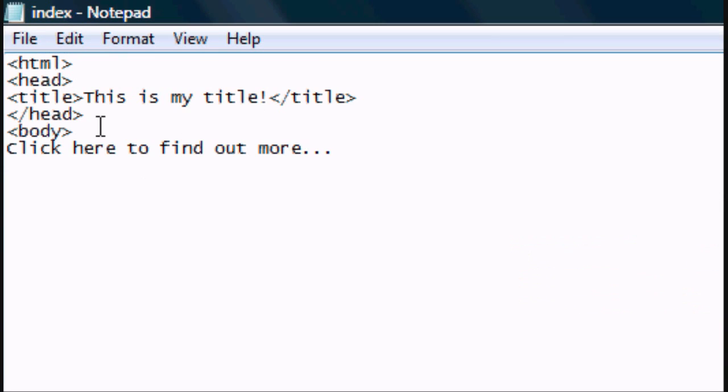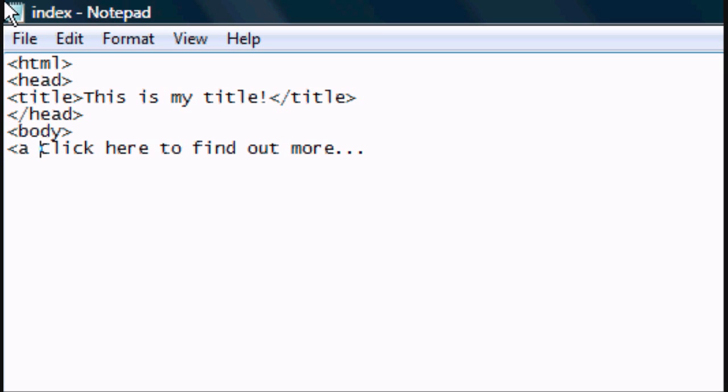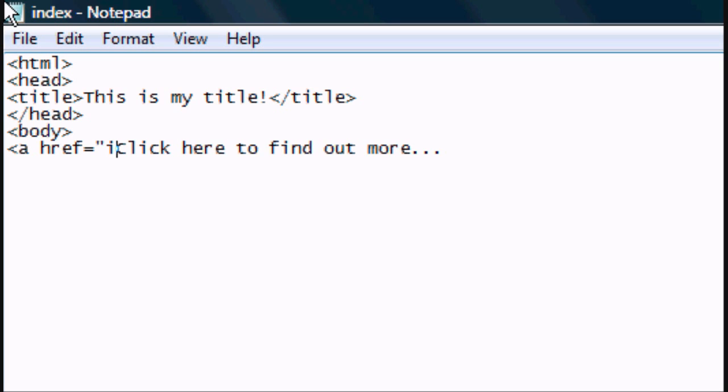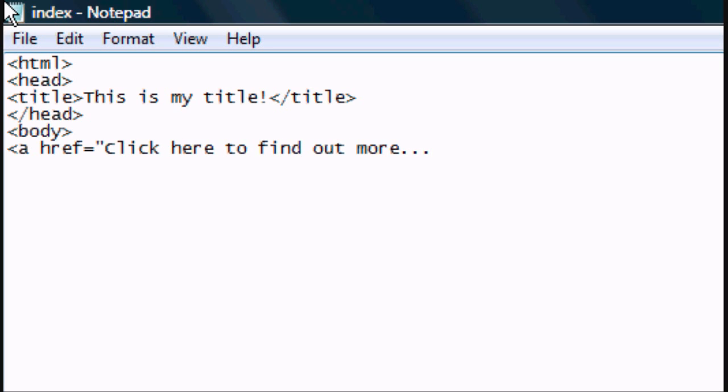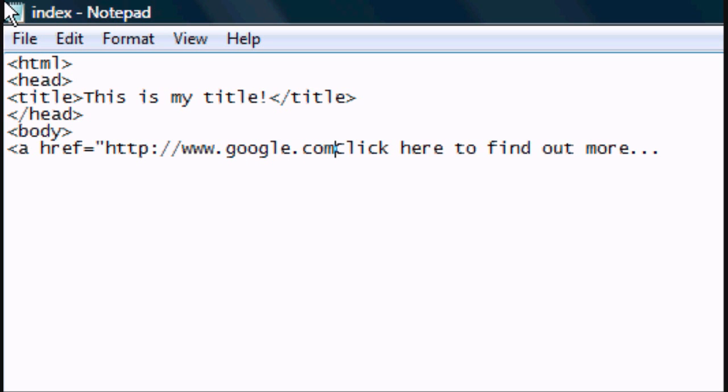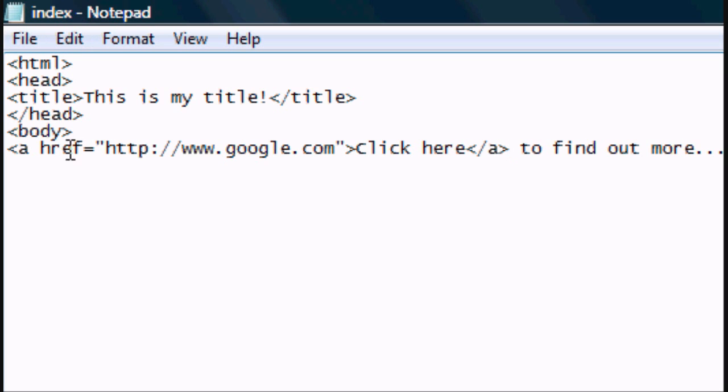Now if you wanted to make it go to Google for instance, you would make a tag around where you wanted to click. So the tag is: open tag 'a href' equals, open speech marks, and then - we're going to make it Google. So http, forward slash, forward slash, www.google.com, close speech marks, close the tag. And then we want it to only link the 'click here', so you close it after the here. So everything in between that, the 'click here', will be linked.